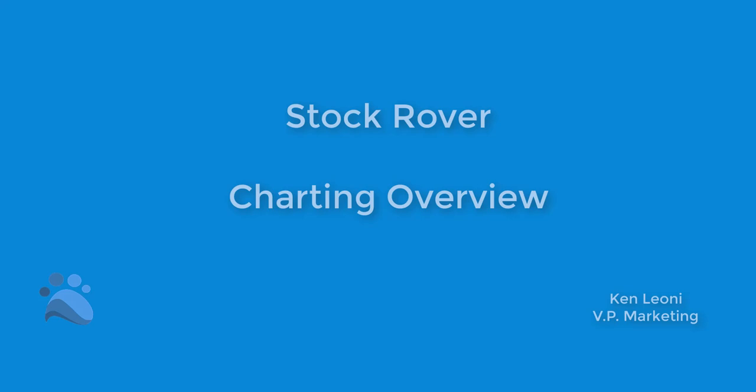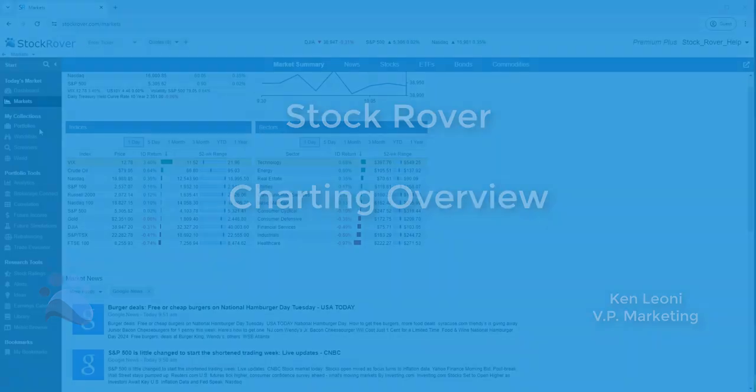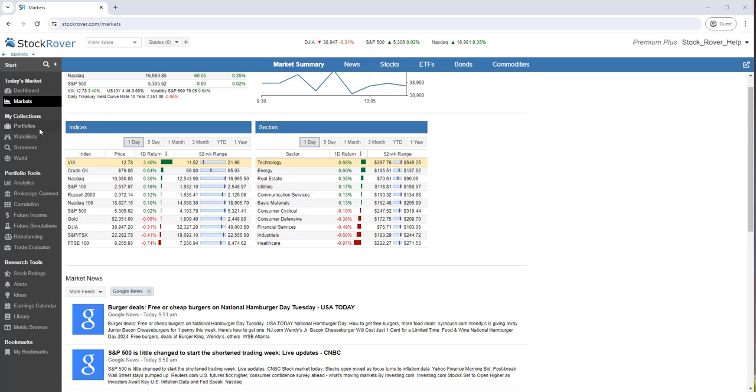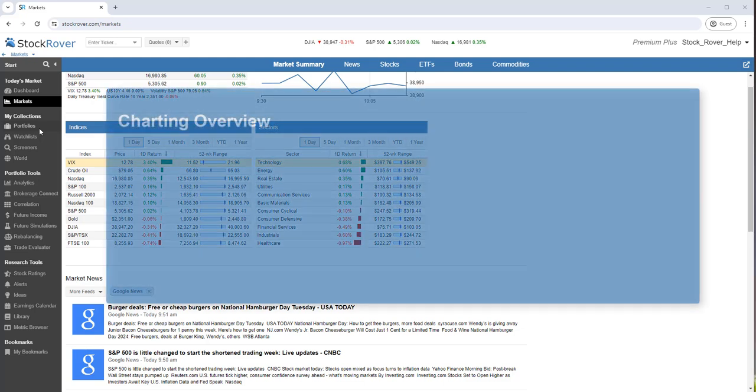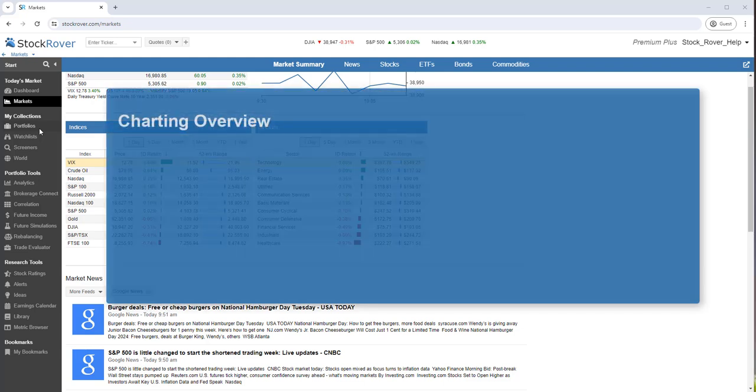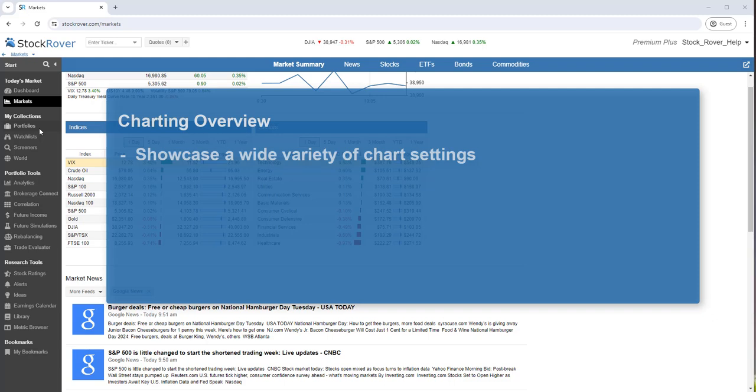This is Ken Leone, Vice President of Marketing here at Stock Rover. In this video, I'll show the breadth of Stock Rover's charting facility. I'll showcase a wide variety of chart settings, as well as how to manipulate charts when multiple charts are selected.